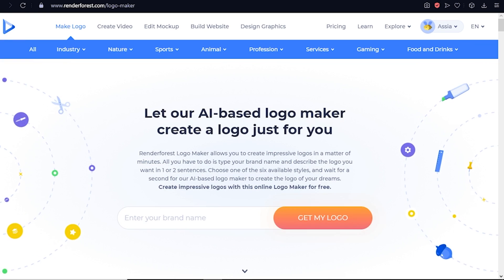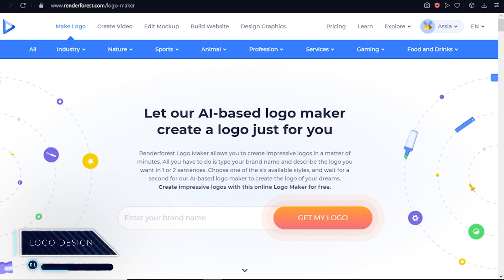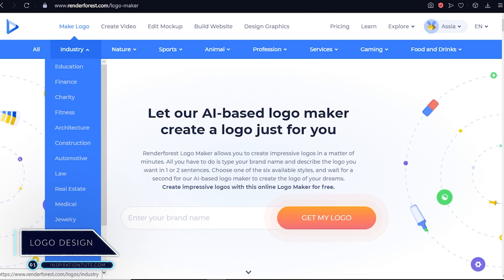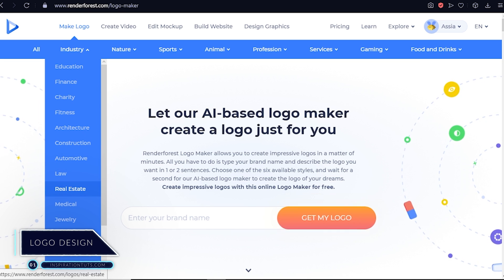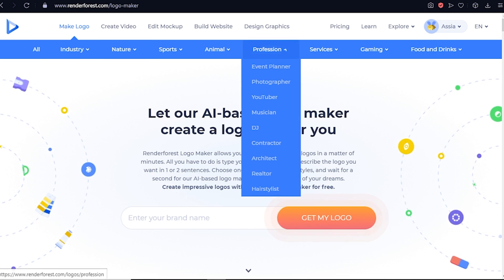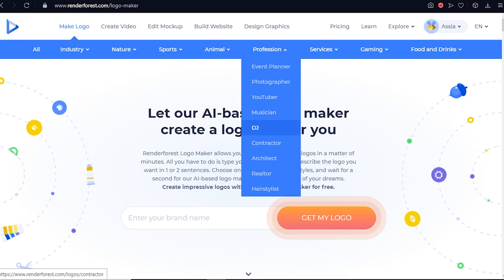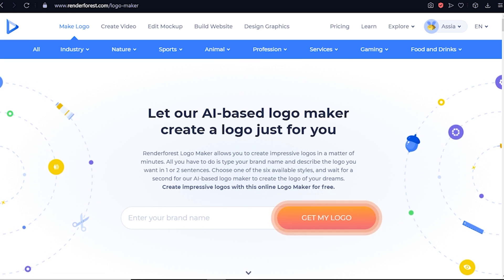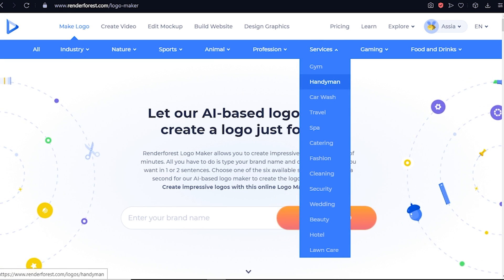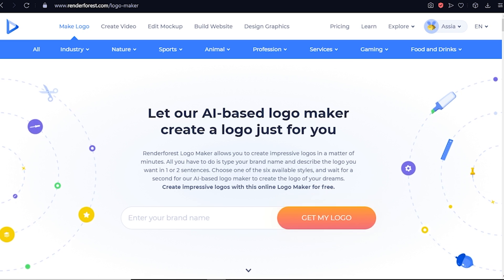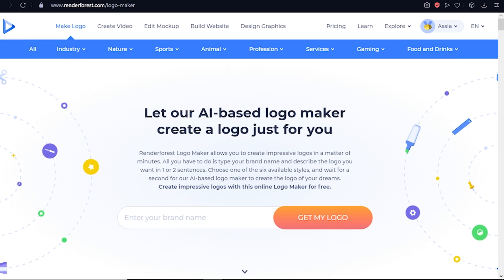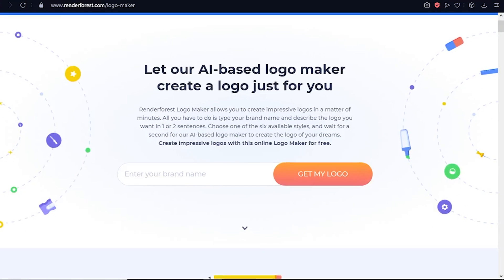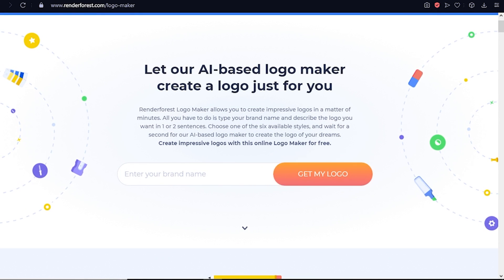Logo design becomes an impressively fast and fun process with the online logo maker of Renderforest. There's a plethora of categories that you can choose from to quickly get the result you're looking for in minutes. You can pick one according to the industry you work in, maybe your profession, or even the service that you provide. But if you want something even quicker and more magical, check the AI-based process.